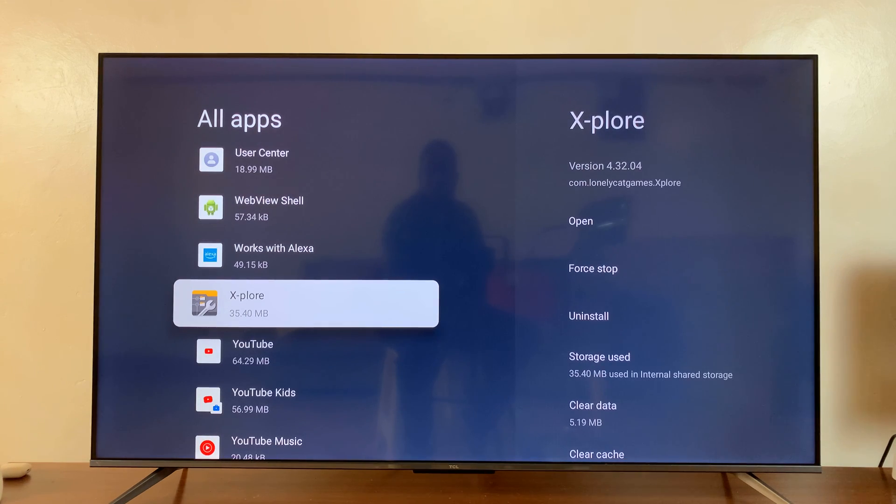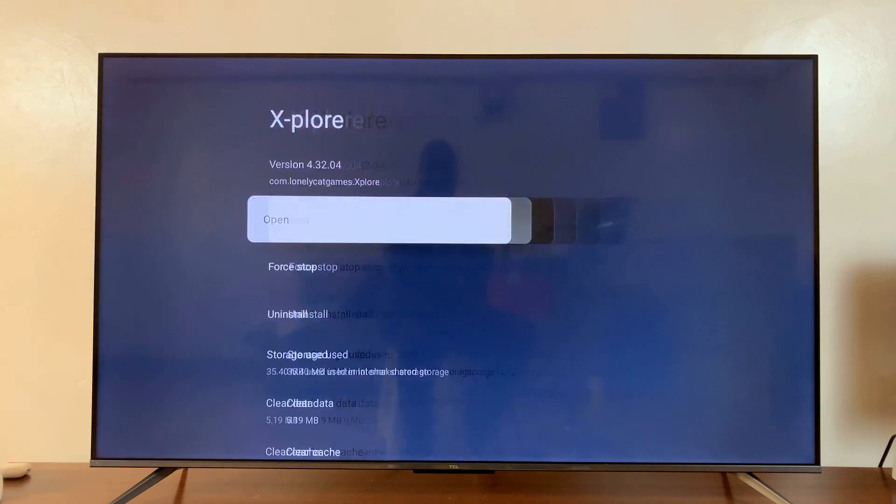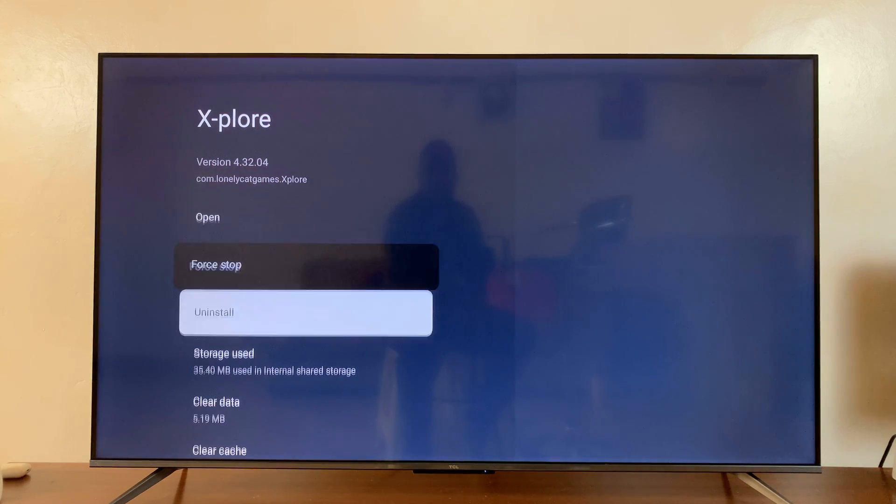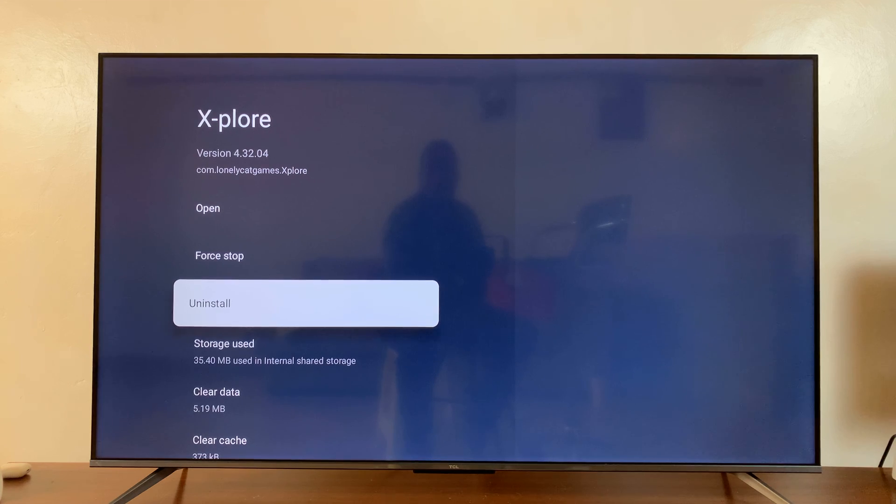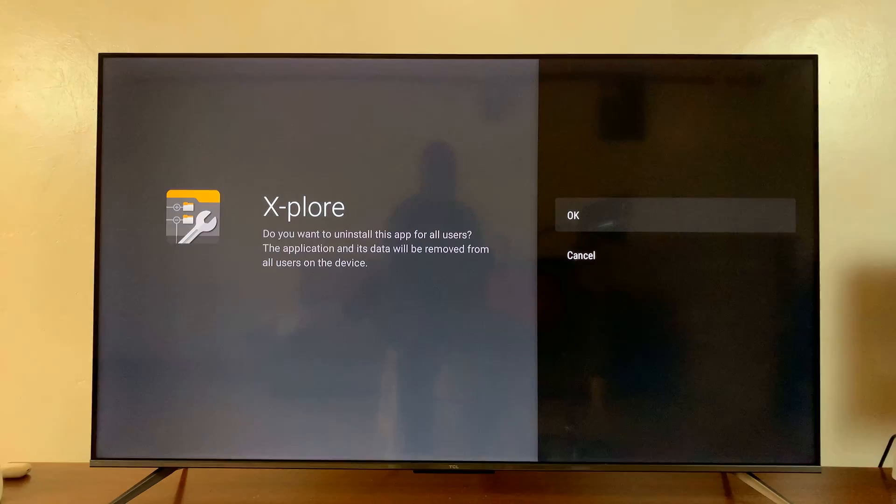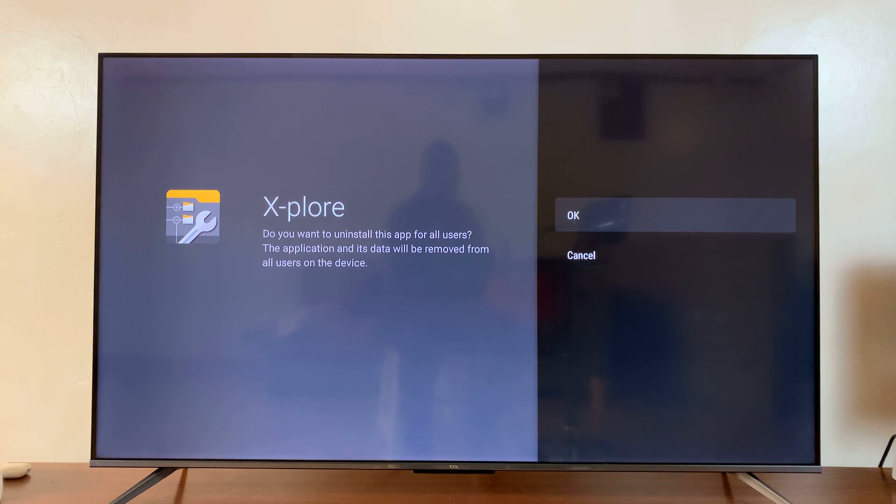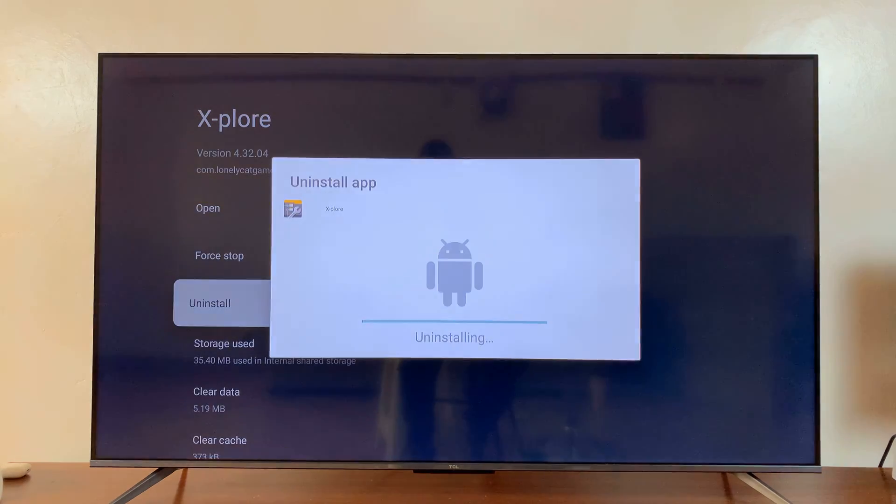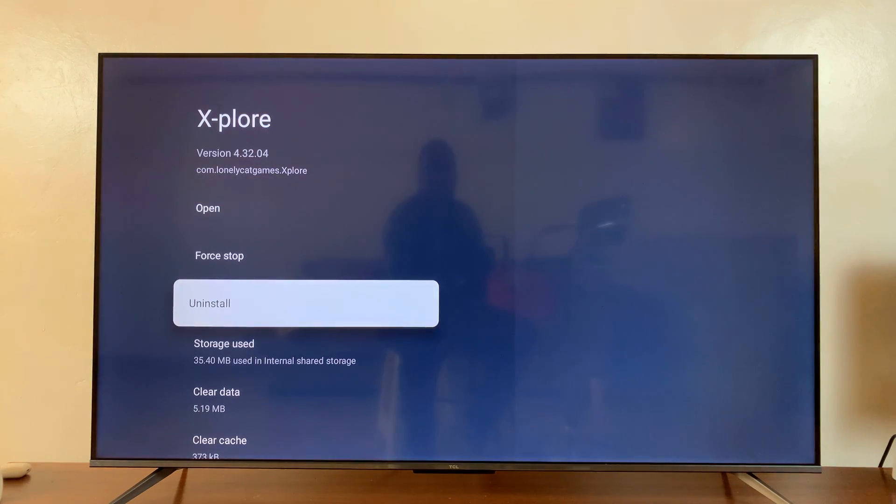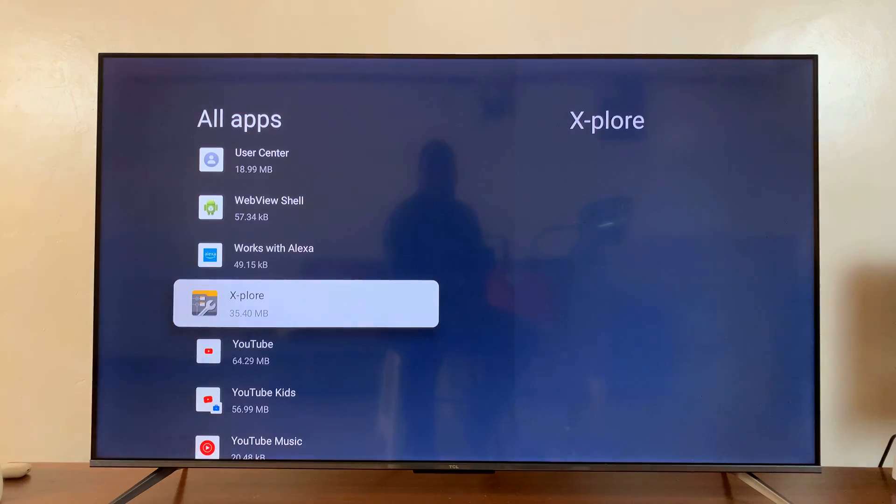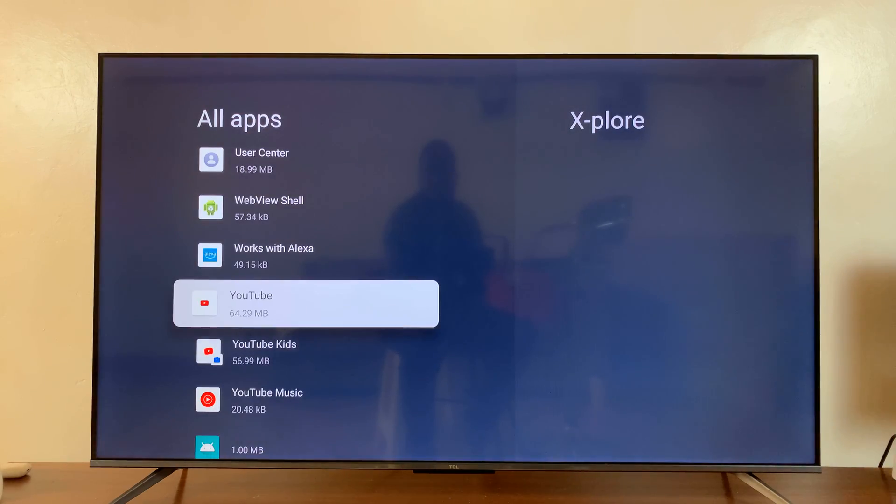Like this one, for instance, select it and then go ahead and select uninstall. And then it's going to ask you, do you want to uninstall this app for all users? Press OK. And the app is going to get uninstalled and it disappears from the list.